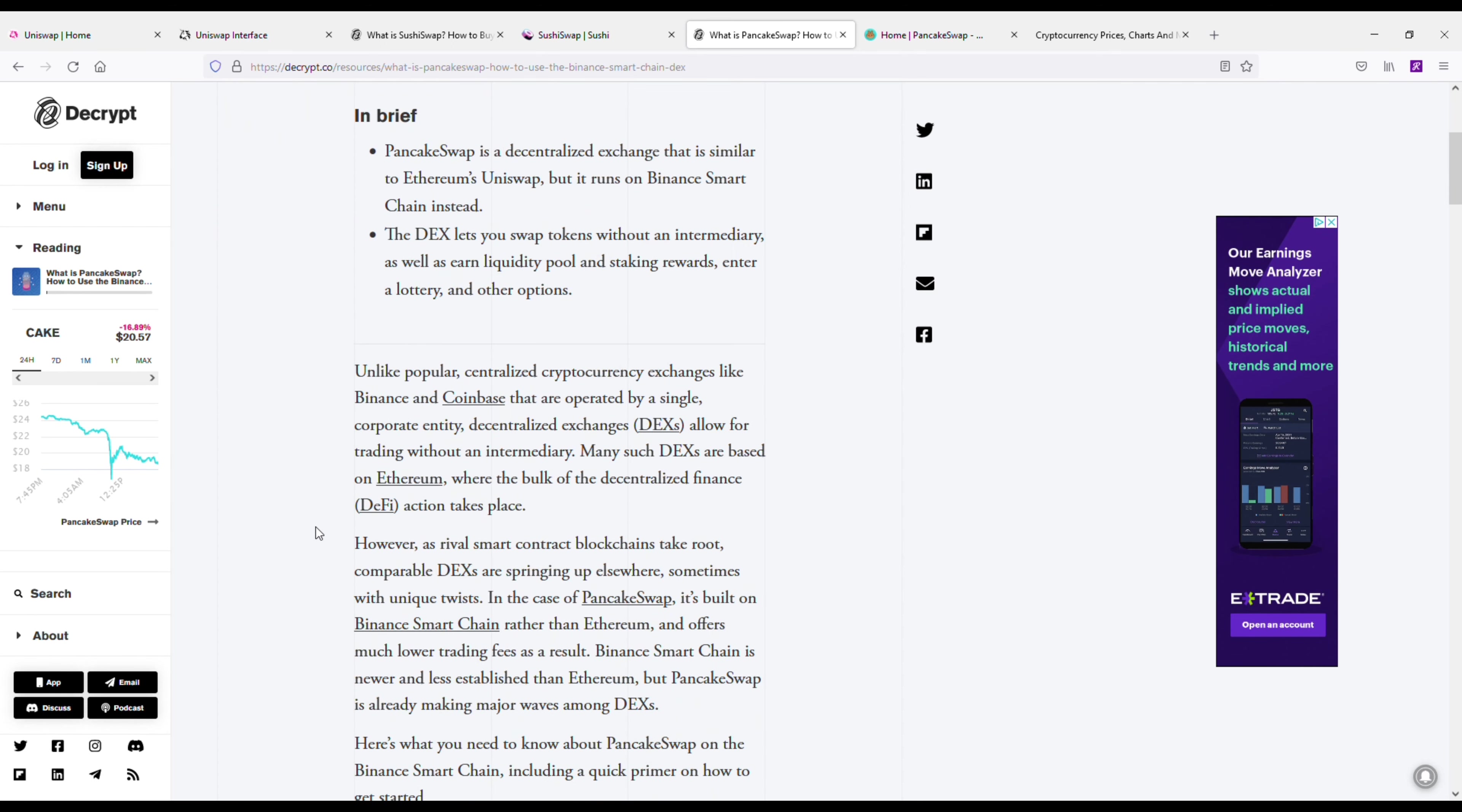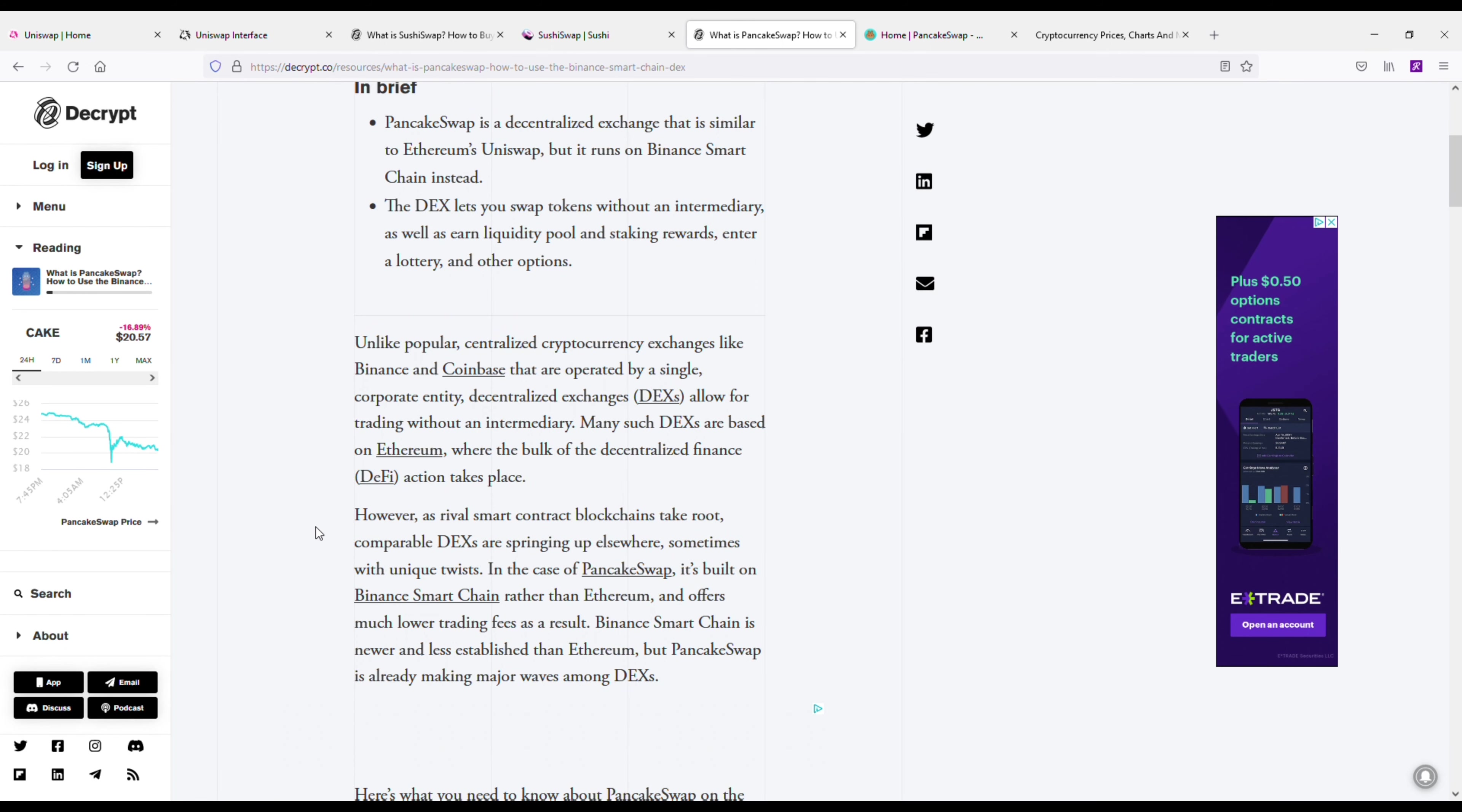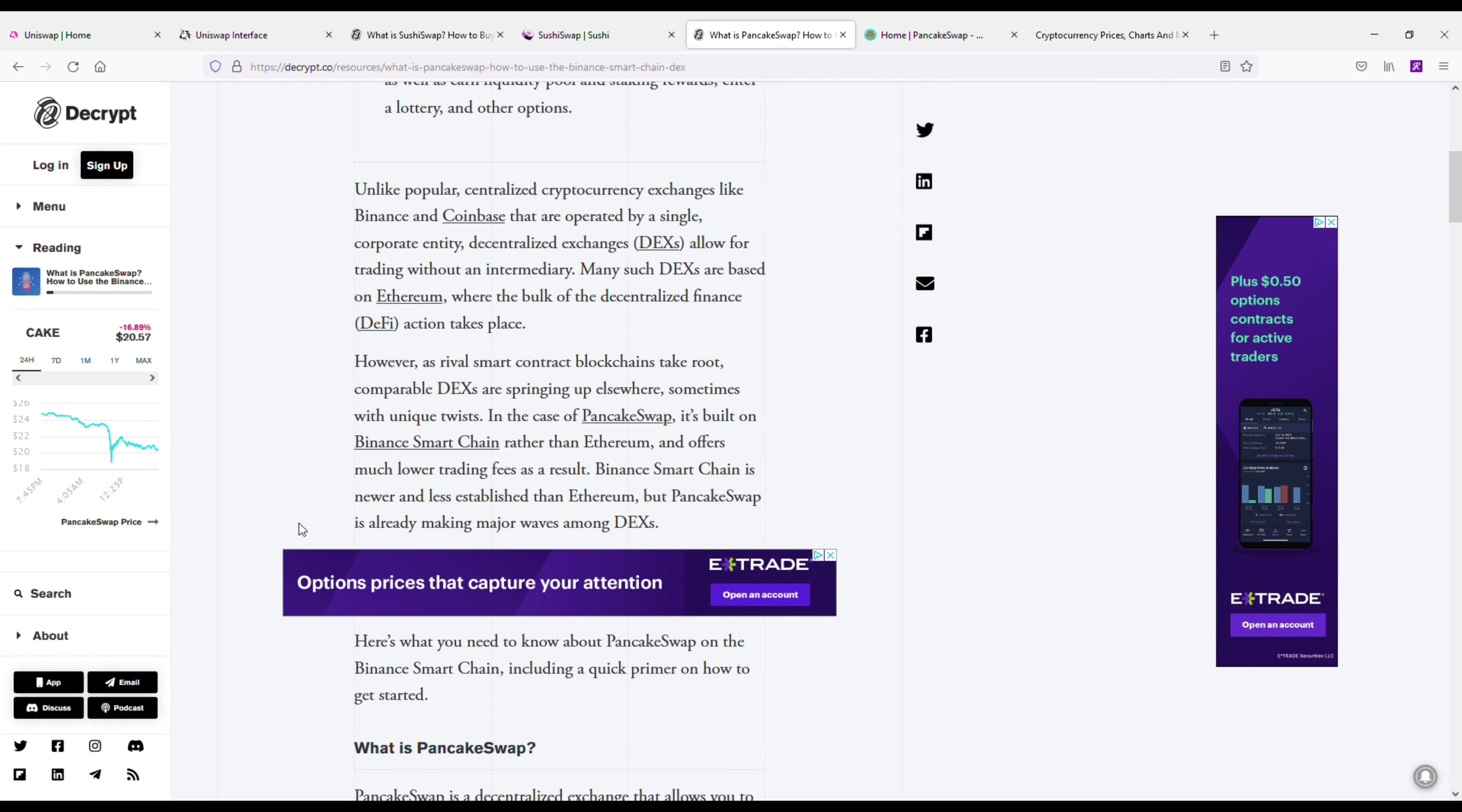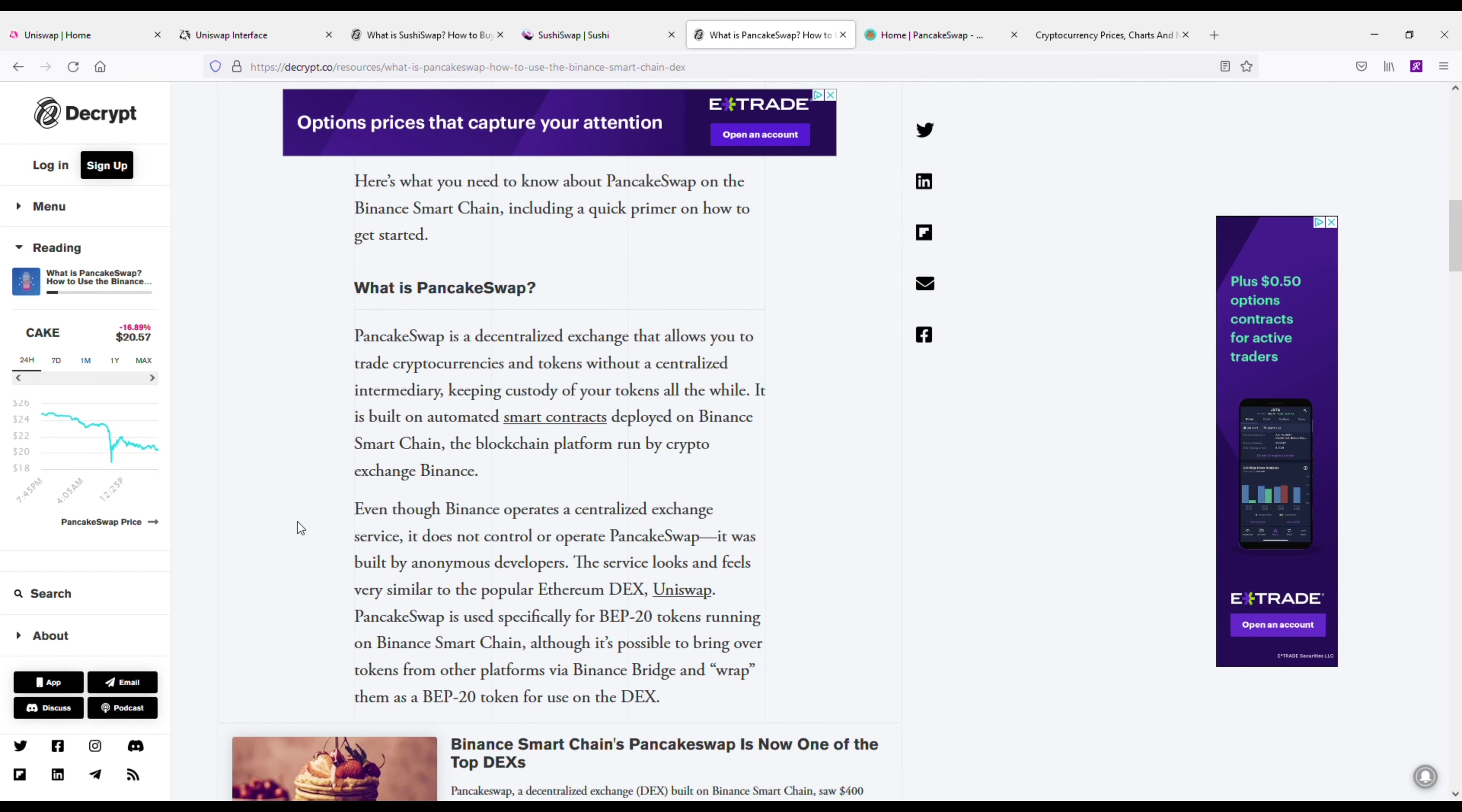Okay, and the second alternative here is going to be PancakeSwap. Now PancakeSwap is a little bit more popular than SushiSwap—it's actually ranked like number 33 on CoinMarketCap, and it runs off the Binance Smart Chain instead of Ethereum. That's basically the main difference here, but other than that it's kind of the same thing.